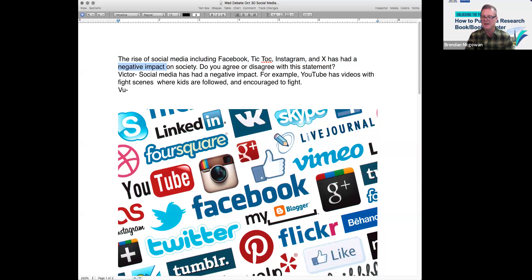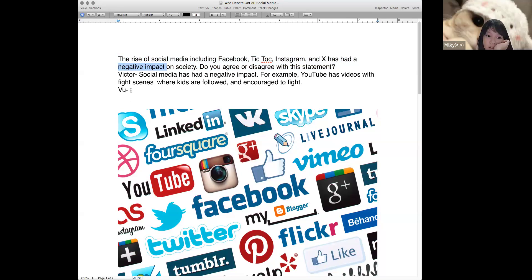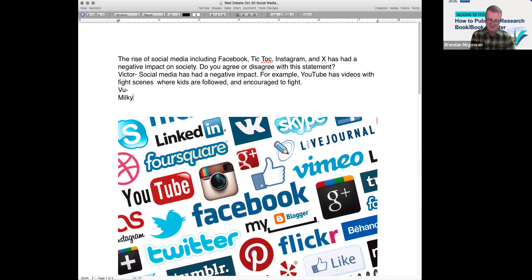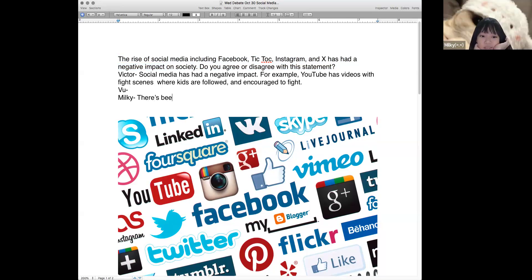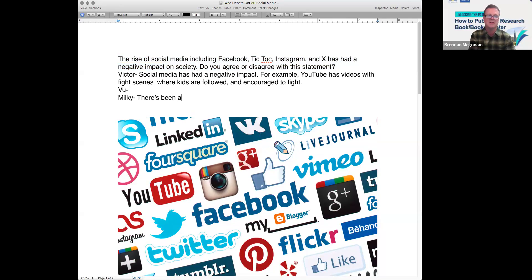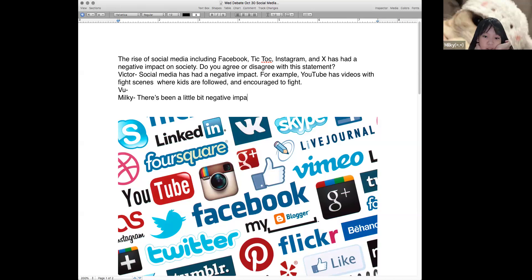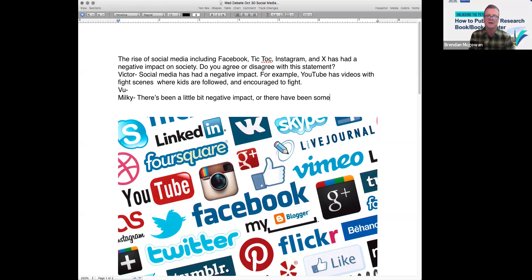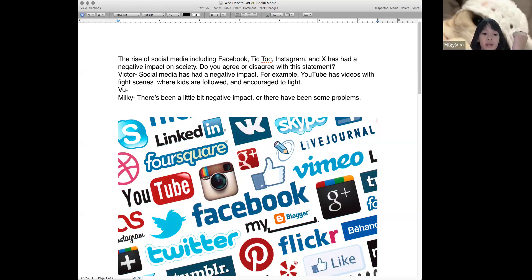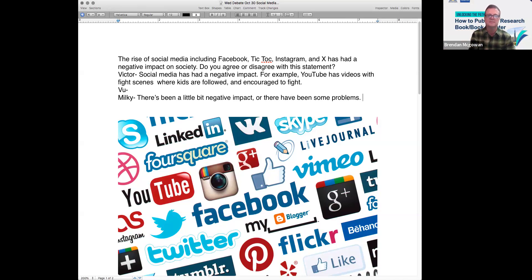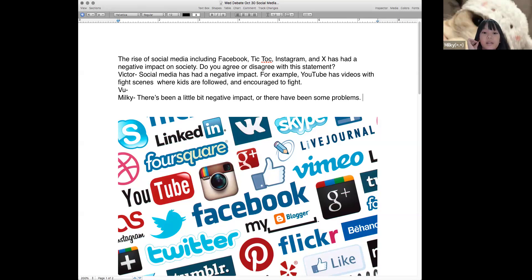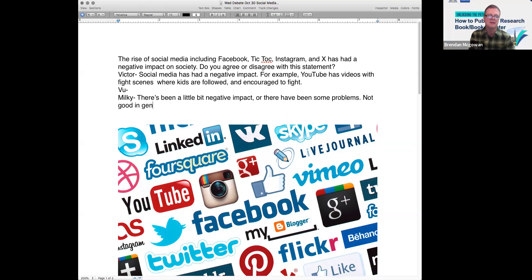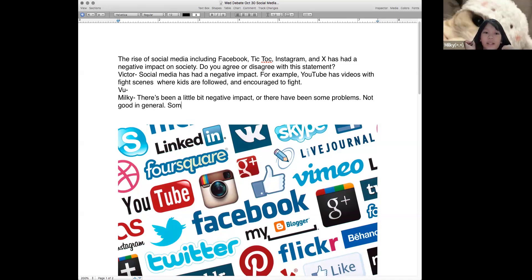Milky, do you think social media — Facebook, Twitter, X, YouTube — has had a negative impact? Yeah, a little. Why? Because I know about TikTok and YouTube, and my mom uses Facebook. With me, I think it's not good in general. Why not? Because someone can do bad things on it.